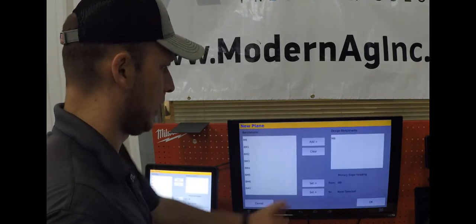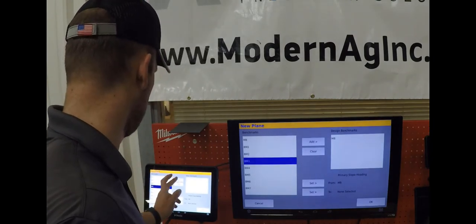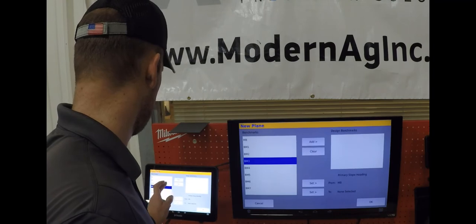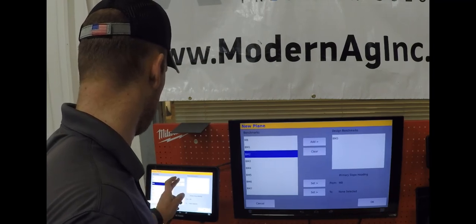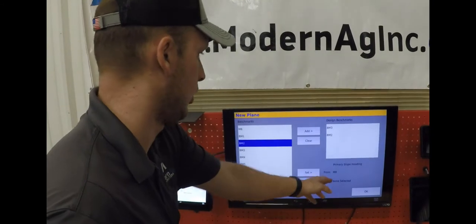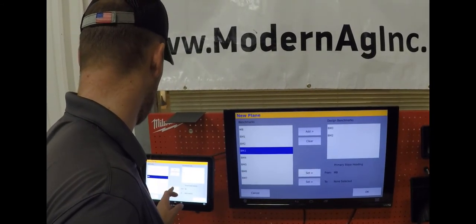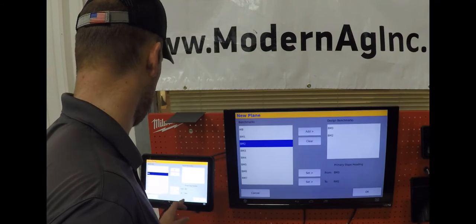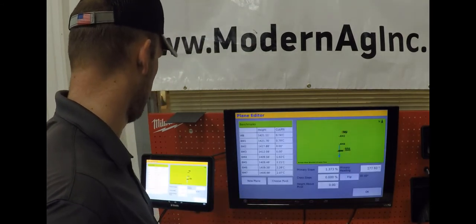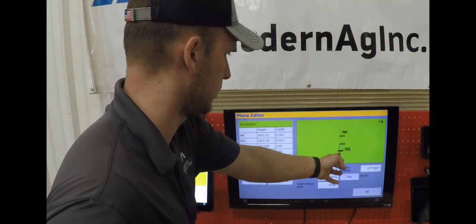Once you're into these design benchmarks you can create a new plane. From the new plane you can add the benchmarks that you're wanting to use in your design. So we can do benchmark 3, benchmark 2, and then also your slope heading. We will want to go from 3 to 2. Once you have that then you hit OK, and this allows us our flow arrows from benchmark 3 to benchmark 2.